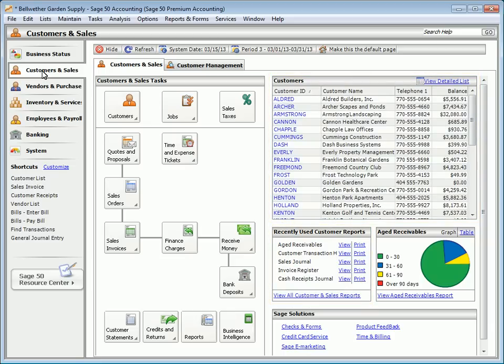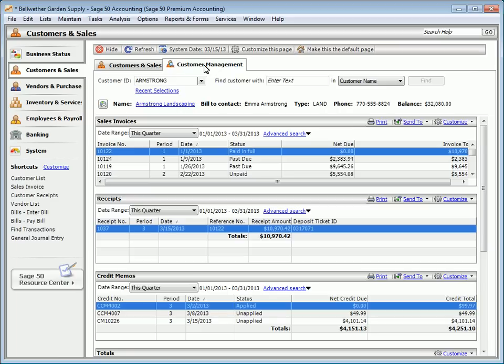There is a navigation center for almost all areas of Sage 50 accounting, including customers and sales, vendors and purchases, inventory management, employees and payroll, banking, and system information. Many navigation centers also include management centers.